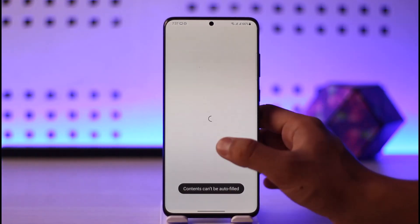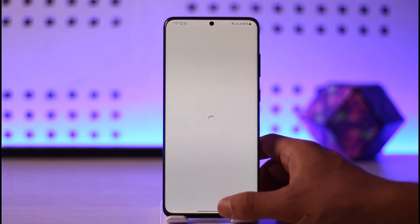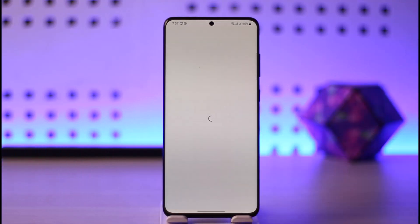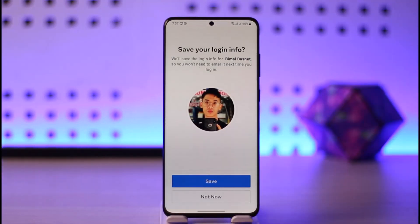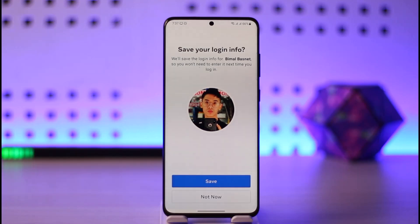Otherwise, you can just select an account and then log in with it. This way you can log into Messenger. Hope this video was helpful. It really takes a lot of effort to create this video, so a subscribe to this channel would be more than appreciated. Thanks for watching till the end and see you soon in the next video.